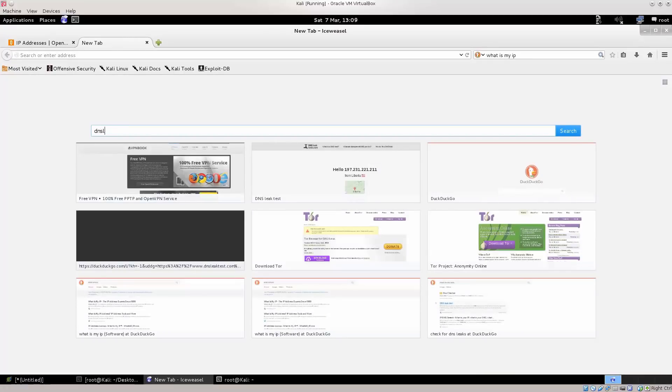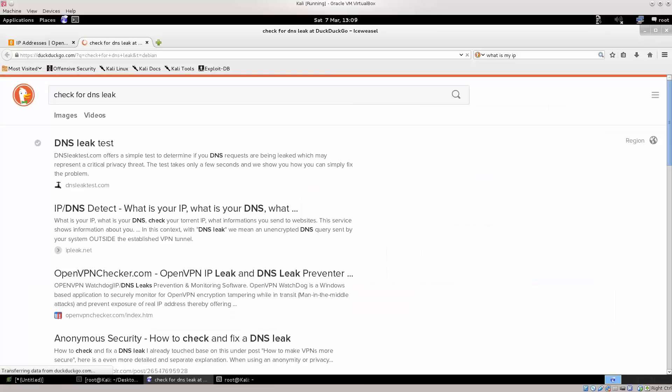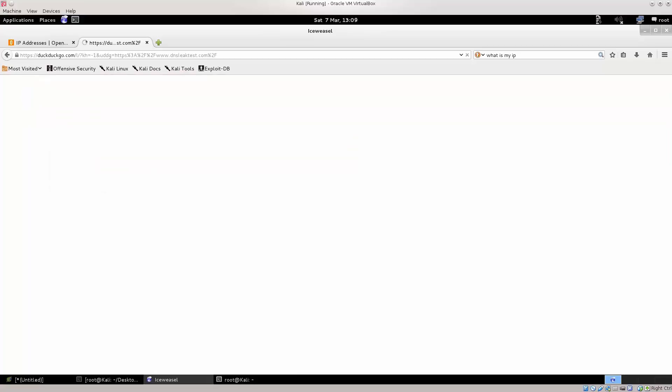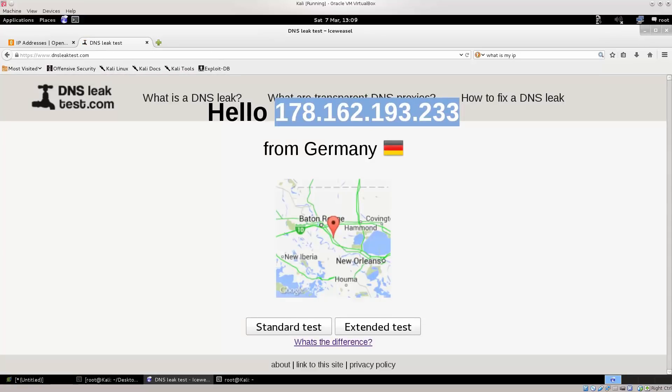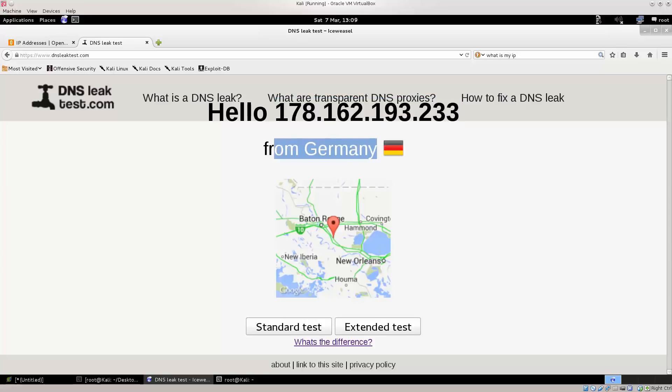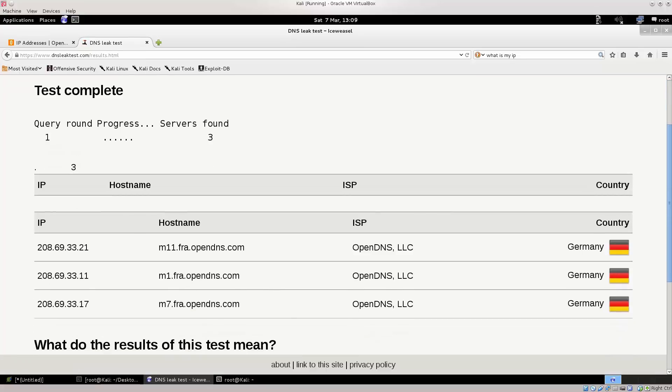DNS, wait, wait, wait, check for DNS leak. What's going on here? We're gonna do a standard, you see the IP address is still shown here, it's telling me that I'm from Germany, I'm not. Do a standard test and see what happens here, and there we go.